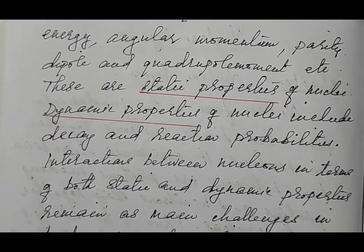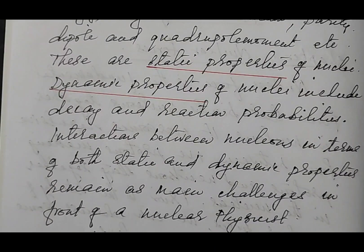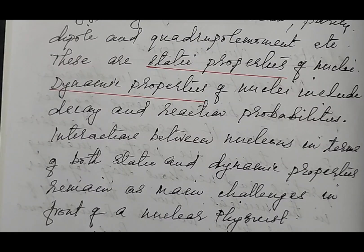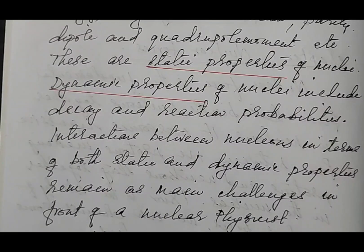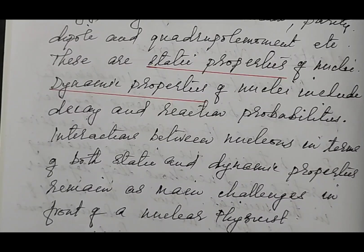Dynamic properties are those that include decay and interaction probabilities. Interactions between nucleons in terms of both static and dynamic properties remain the main challenges in nuclear forces. Coming to interactions, nuclear interactions and decay — we are very much familiar with radioactivity. Radioactivity is a basic property of the nucleus and the energy comes from within the nucleus, so it comes under dynamic properties.